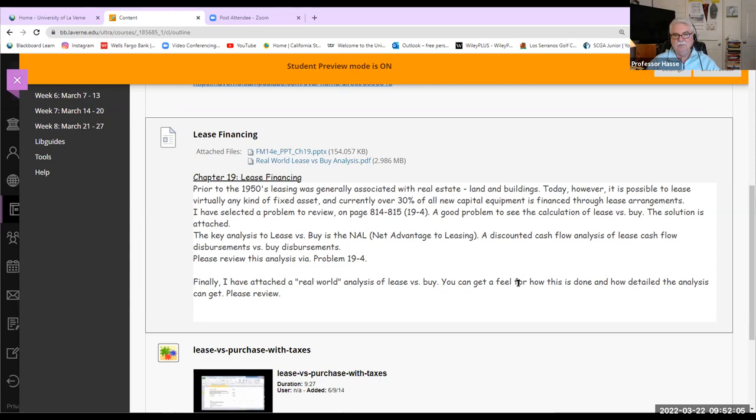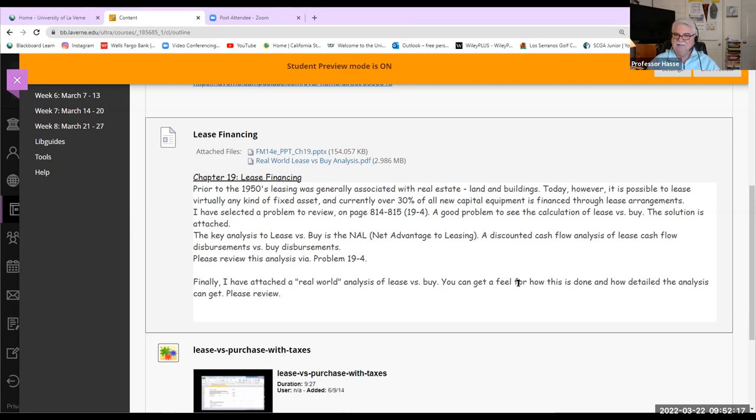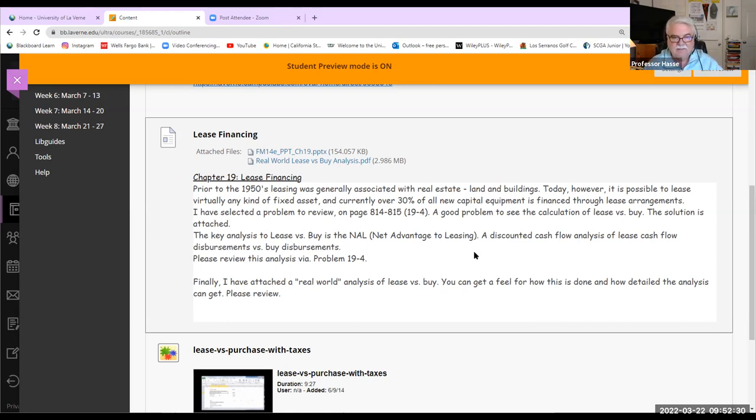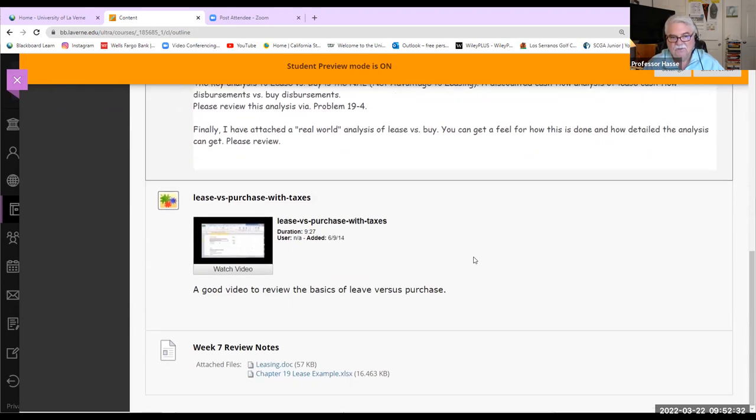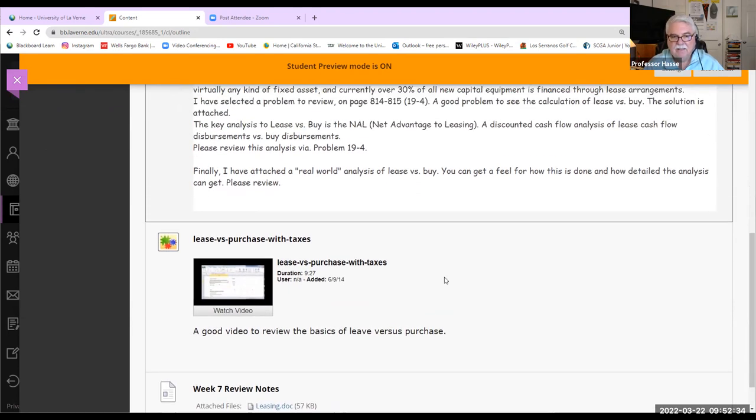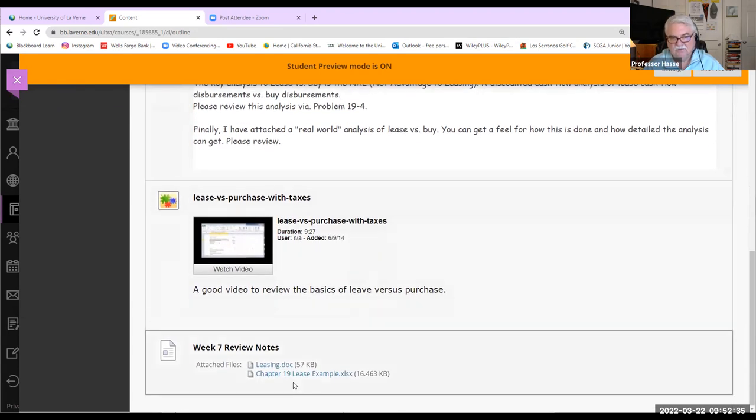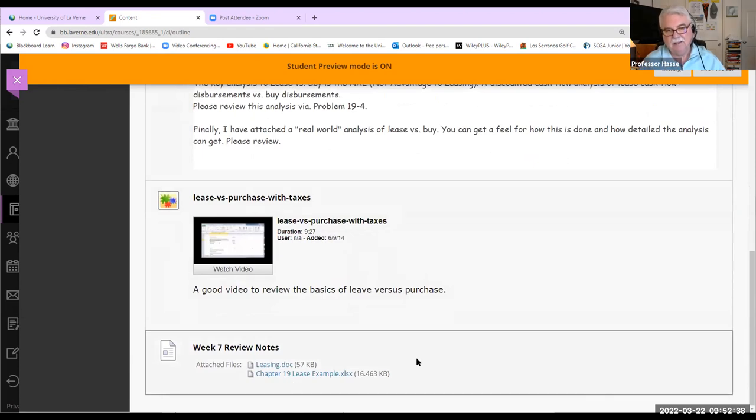Don't worry about the problem we look at is, you don't have to do the problem, and I'm going to show you this example of this problem, about the calculation of lease versus buy. The key analysis to leasing is the net advantage to leasing. A discounted cash flow analysis of lease cash flow disbursements versus buy disbursements. What's the cheaper one? Leasing or buying? Here's a little video explaining that. And here's the spreadsheet if you want to use it as an example later on.